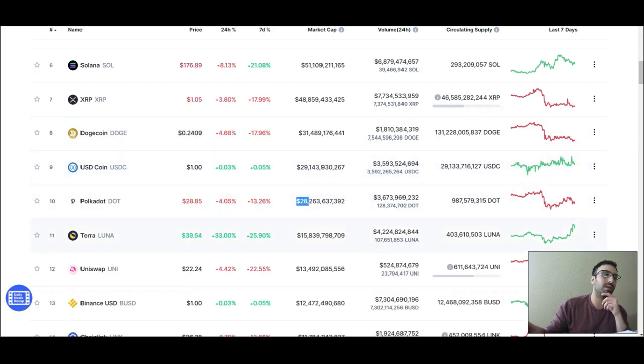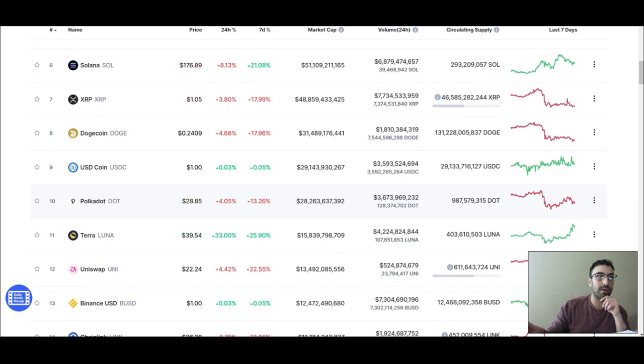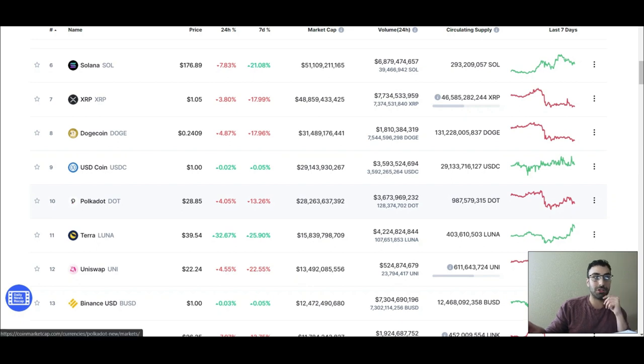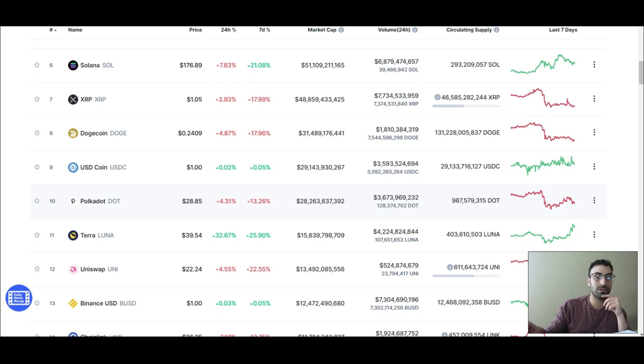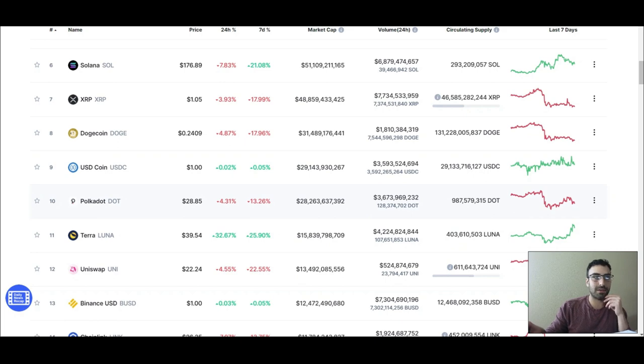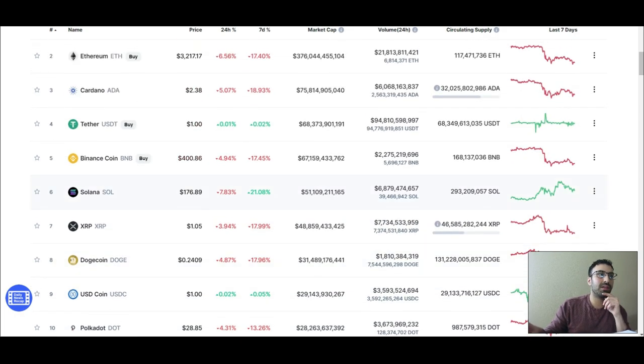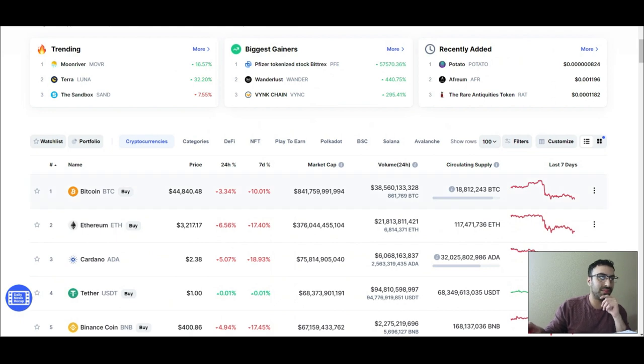So if it did end up going to like a 280 billion dollar market cap or a 300 billion dollar market cap, that would put it at like $290, $295. So that's basically a 10x from the current price. But obviously everything depends on this guy over here—